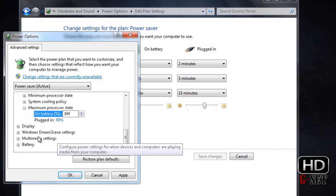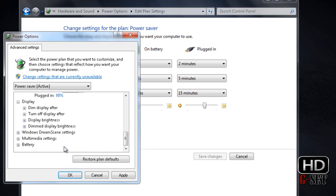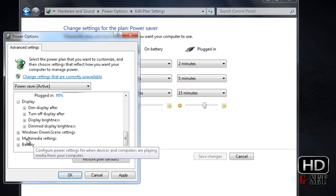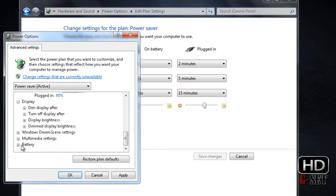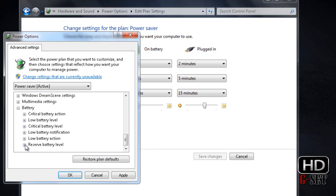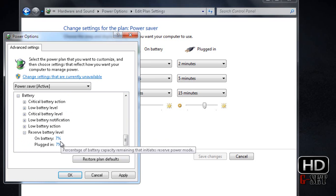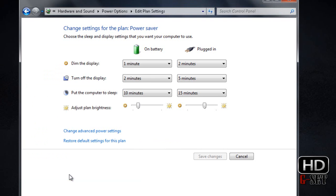Display settings, everything is just fine here. Now click on Battery and Reserve Battery Level. Make sure it's set to 7% on battery and 7% on plugged in, and click OK.